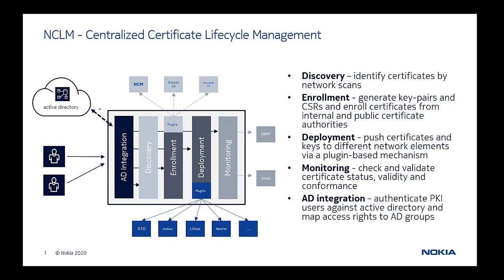They are used for authentication of users and machines and to establish encrypted communication. NCLM helps security and network operation teams to manage and protect the thousands of keys and certificates throughout their organization.